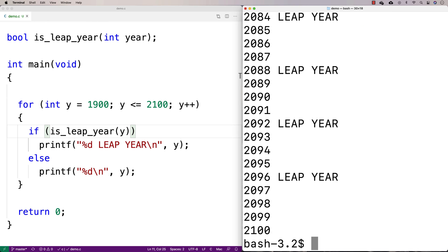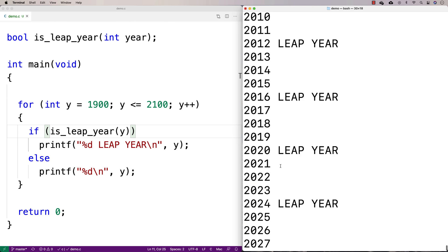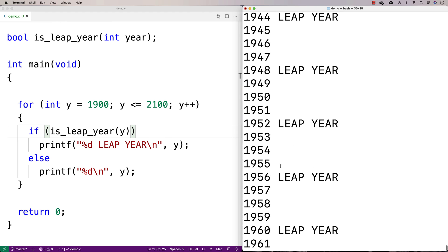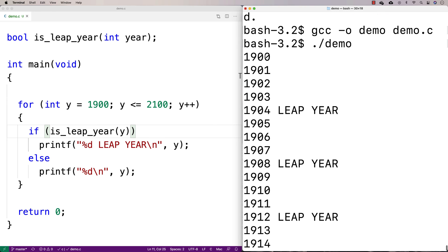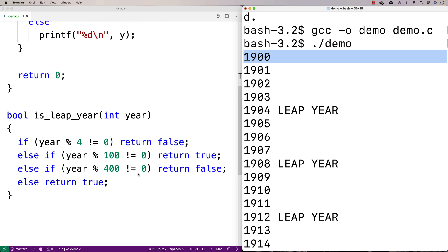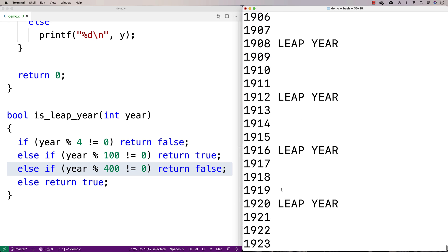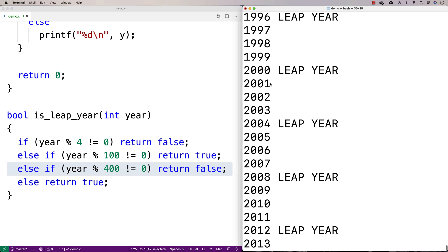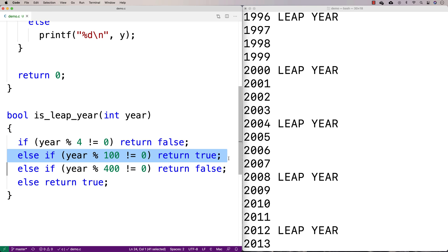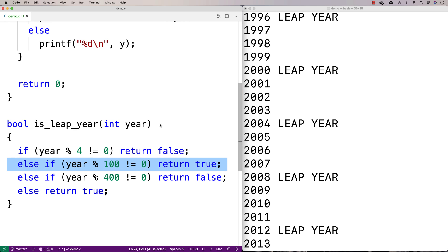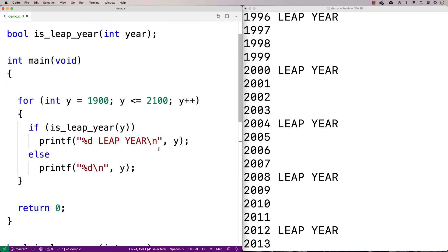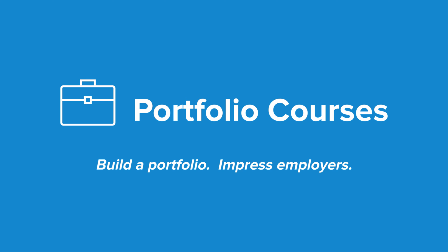Running the corrected program, we now get a large table of output. 2100 is not a leap year, but every fourth year is identified as a leap year. 1900 is also an exception — similar to 2100 — falling under the special case where it's not a leap year. Meanwhile, 2000 falls under the case where it is a leap year. The algorithm appears to be working correctly, and we now have a table of all leap years from 1900 to 2100.